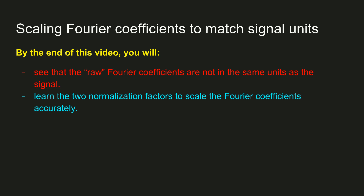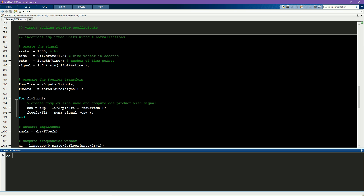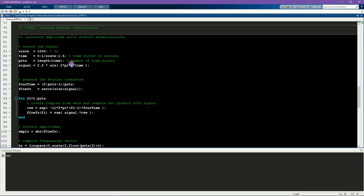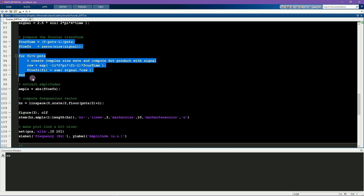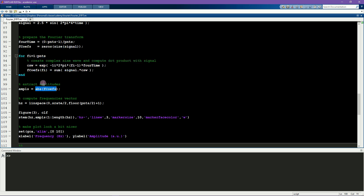First I'd like to demonstrate that the results of the Fourier transform do not have the correct units without any normalization. This is easy to demonstrate using simulated data. Simulated data is always a great way to test analysis methods because you know what the ground truth is and so you can easily check your results. Here I simulate a sine wave at 4 Hz with an amplitude of 2.5. Then I run through the Fourier transform, extract the magnitudes of the Fourier coefficients, and plot them in a stem plot.